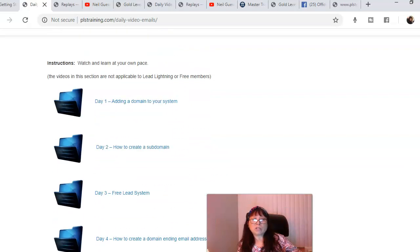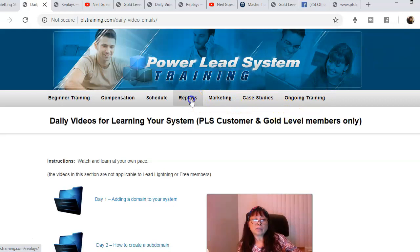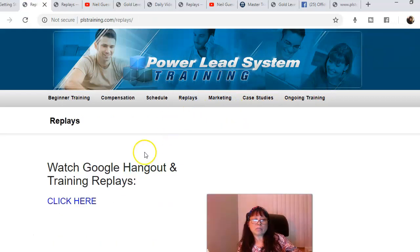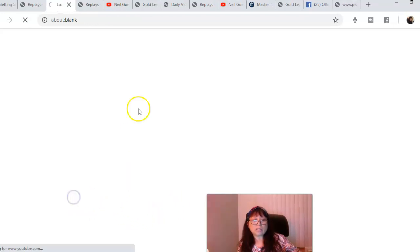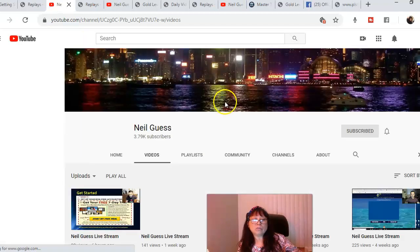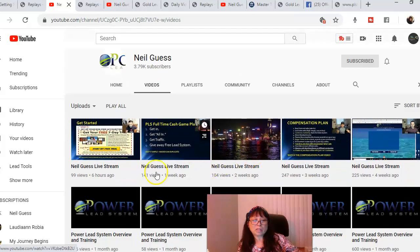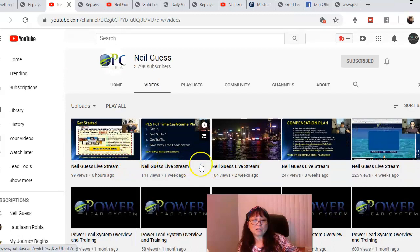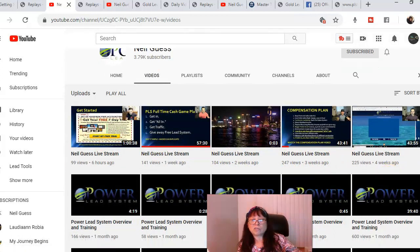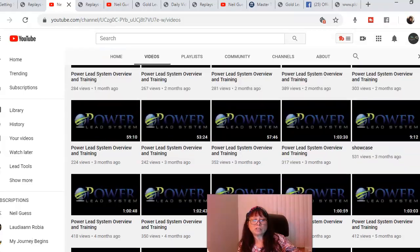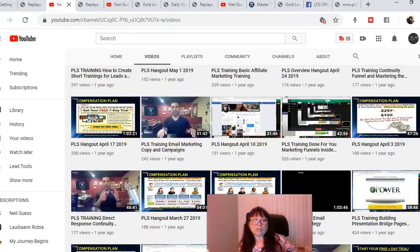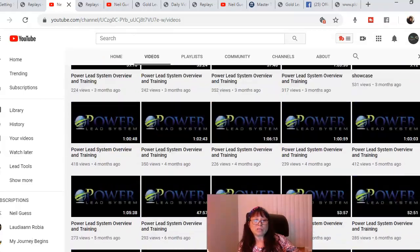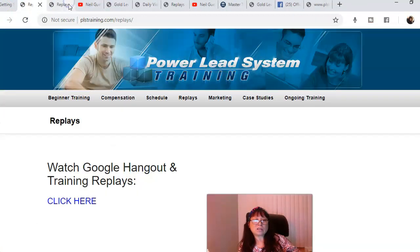Here is where you can replay all the Google Hangouts that they have training every Wednesday. You can click here and it's going to take you to Neil's YouTube channel. Here is all the training from previous Wednesdays. There's lots of them, so this is absolutely intense.